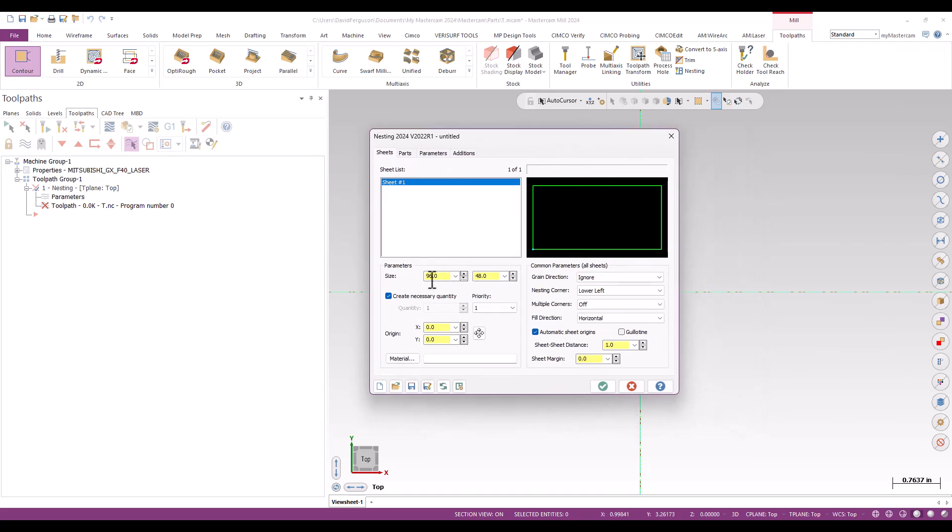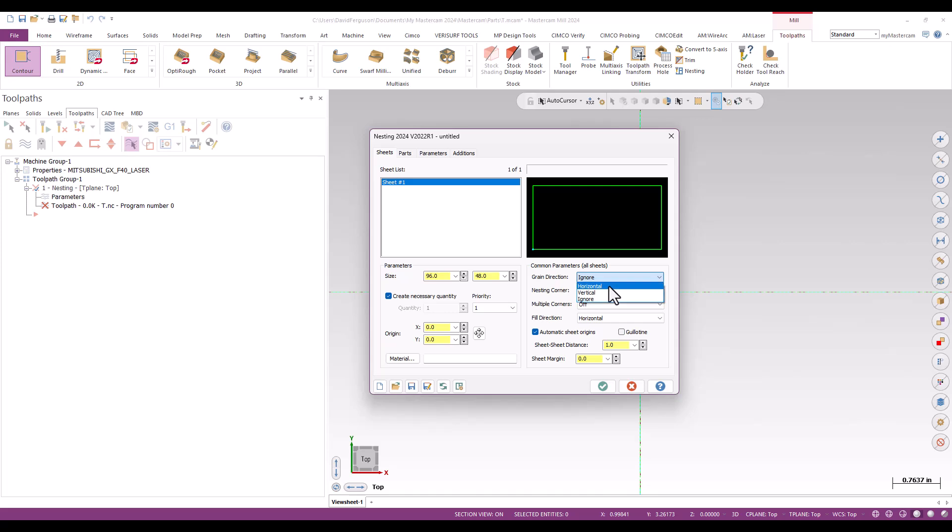And we'll just do 96 by 48 because that's just sort of the standard and that's fine, but you can have all kinds of preloaded sheets in here that you need. Grain direction, I can choose to ignore or have horizontal and vertical. So it just depends if this is wood, if this is metal that is grain dependent and you want to stick with the grain, the grain lines up a certain way in the sheet, you can have that. So I'm just going to leave that at ignore for right now. Nesting corner, in this case, will be the lower left.